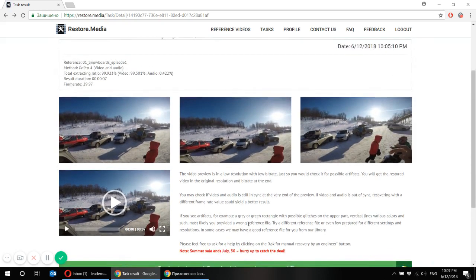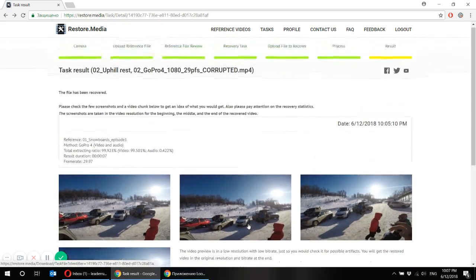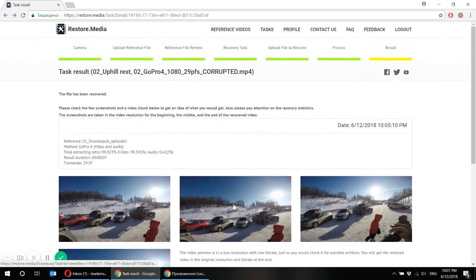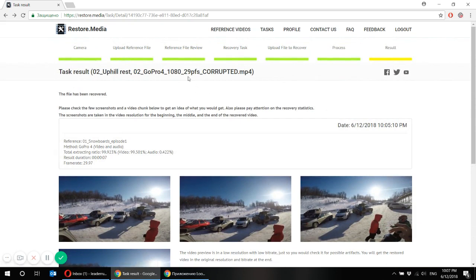So that's how it looks like. Very simple. And that's how the recovery looks like on the restore.media website.